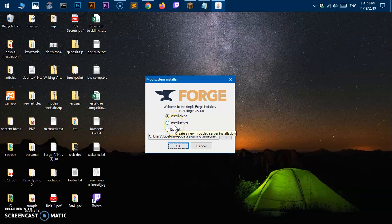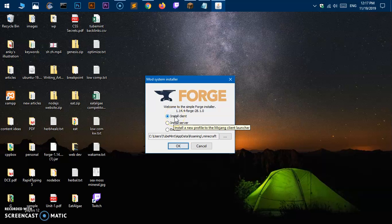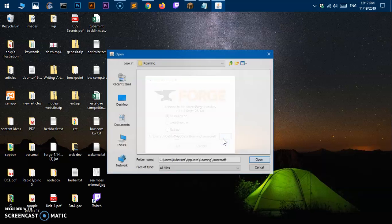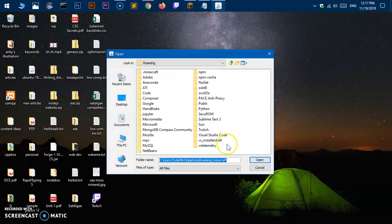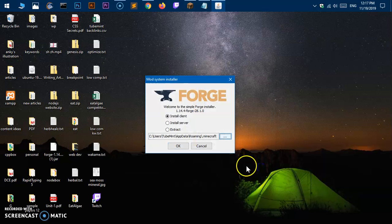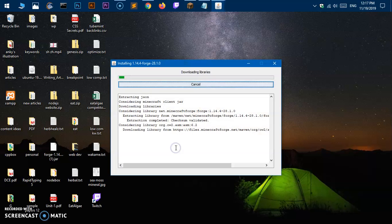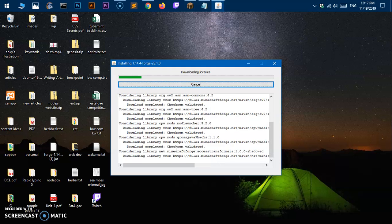Now you've got a few options. You can go ahead and install a server, the Forge server, or you can install the Forge client. We need to select install Forge client, it's pre-selected. This is the location where it's going to be installed, you can change it if you wish to, and then say okay.